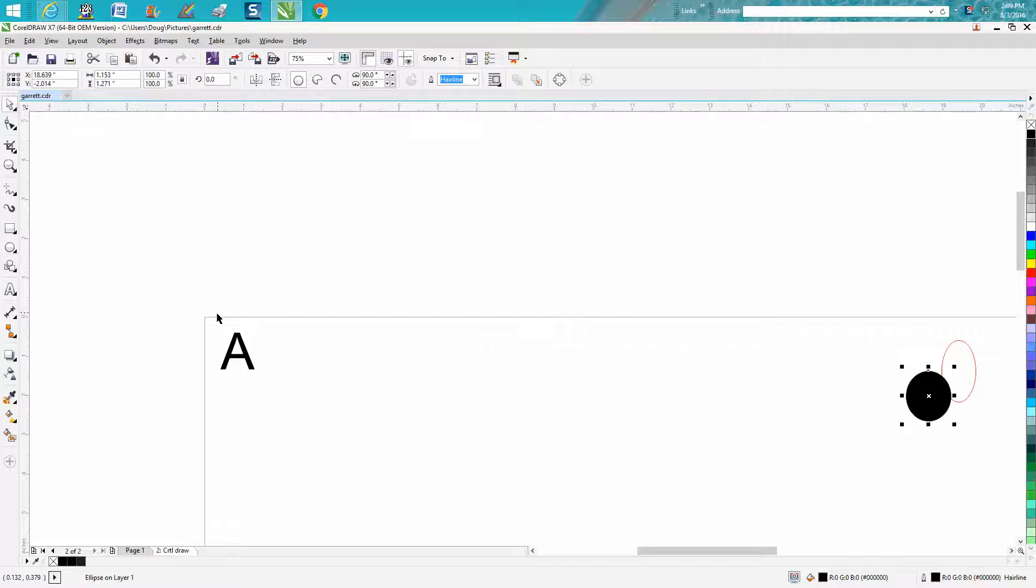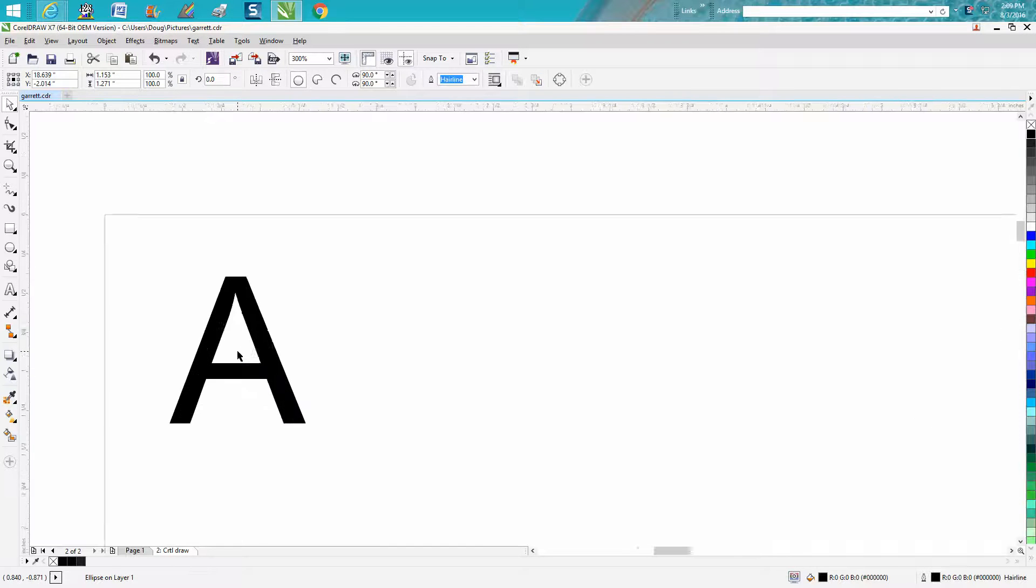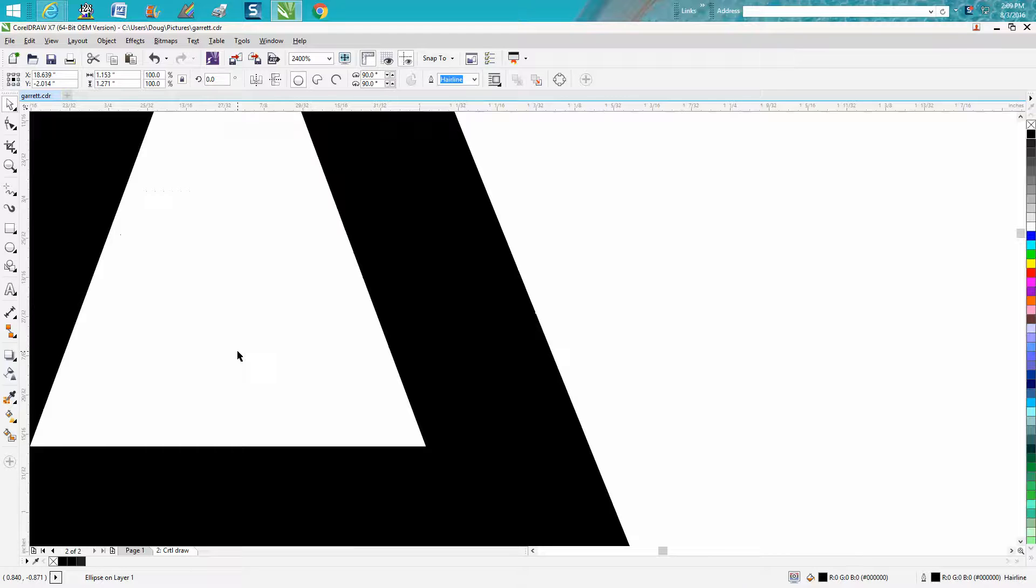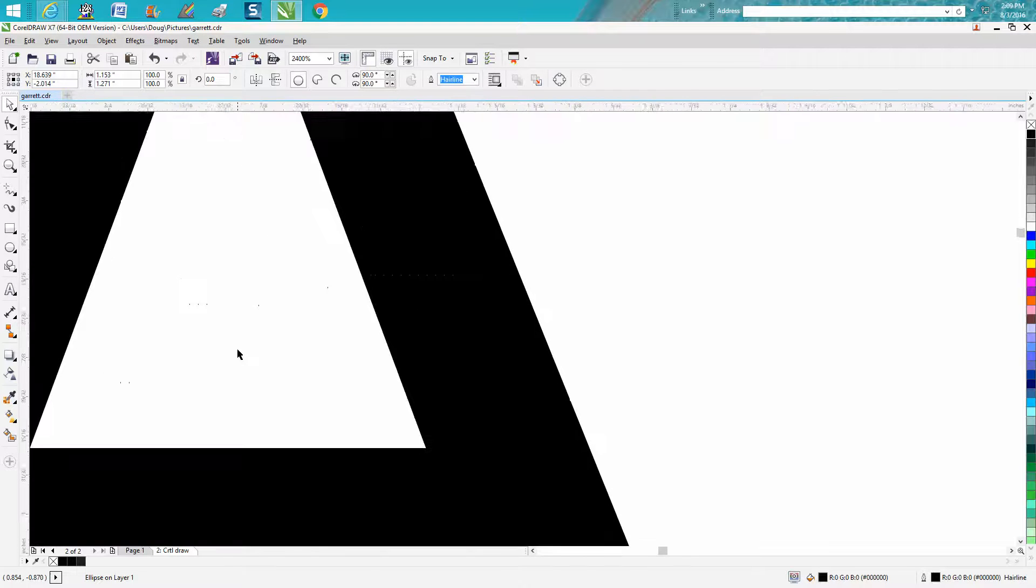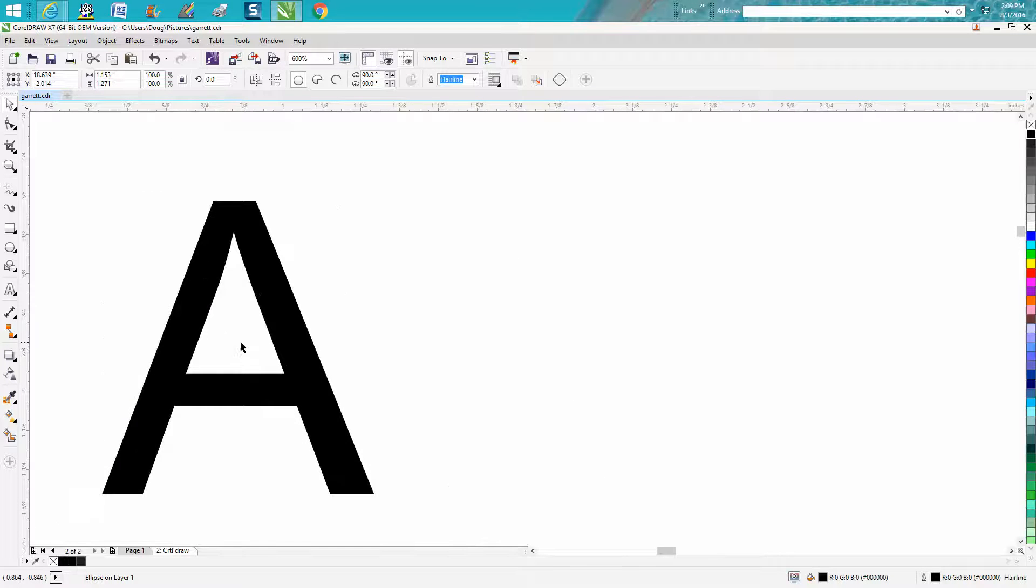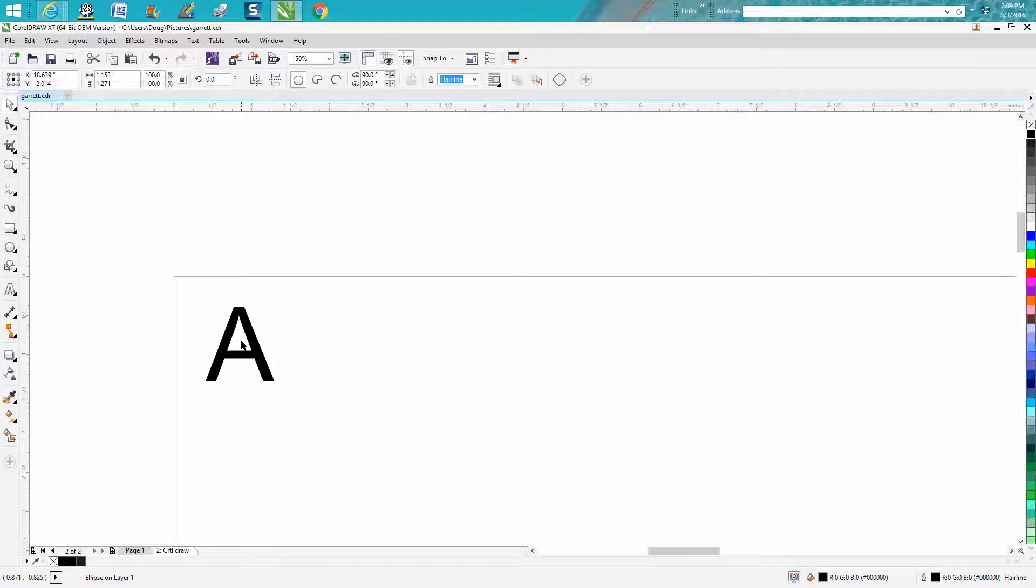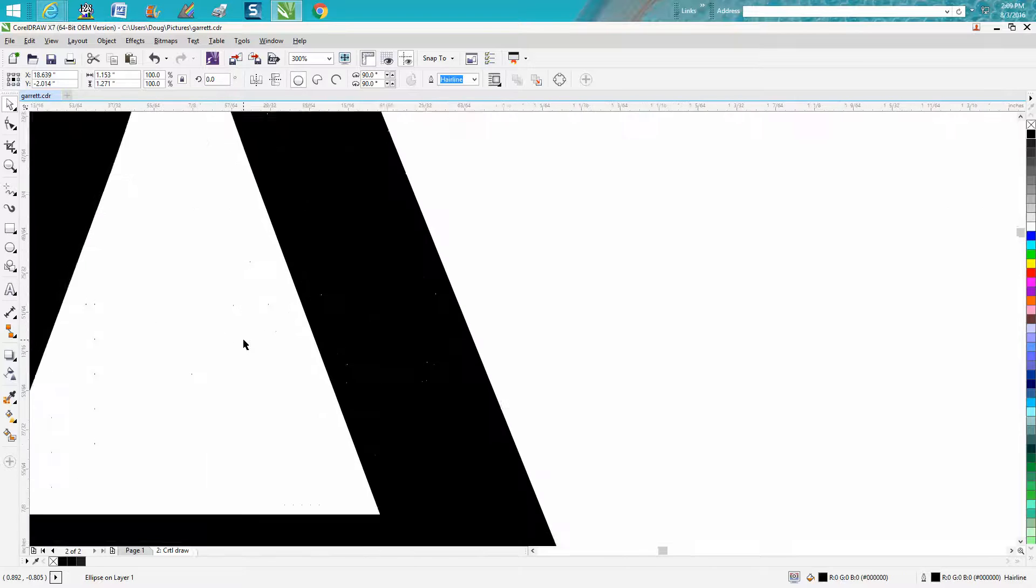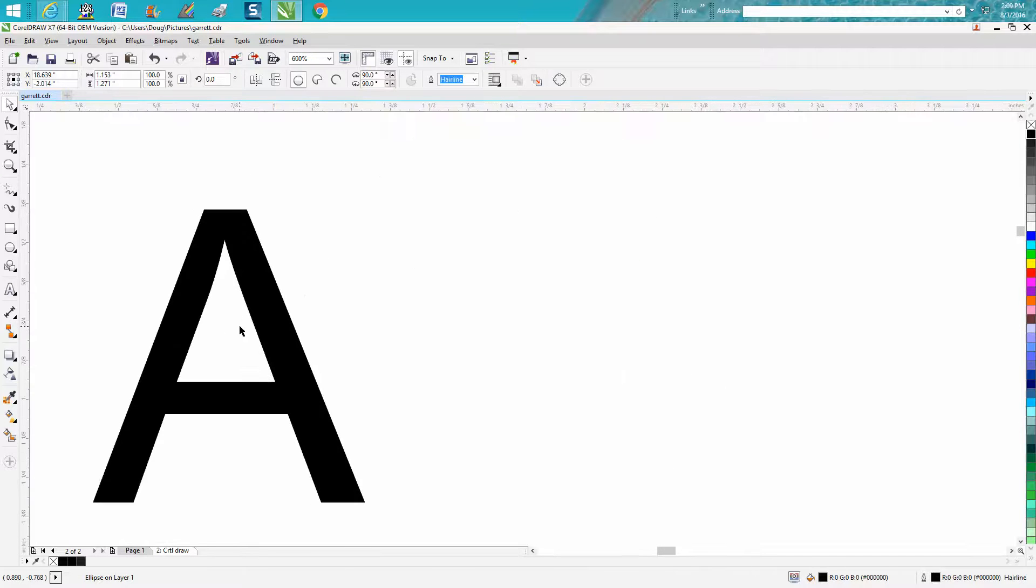Well, instead of going up and grabbing the zoom tool or pressing the Z key on your keyboard, all you have to do is put that in the A and scroll with your mouse. Well, I had a lady email me or PM me on Facebook saying that doesn't work on her mouse. It just makes the A go up and down.